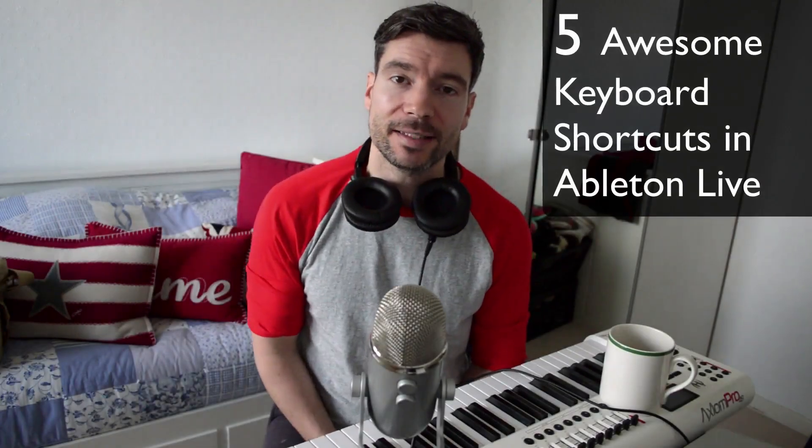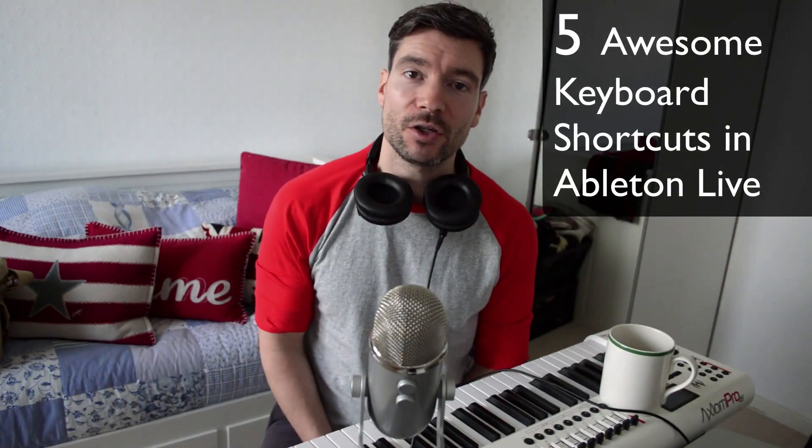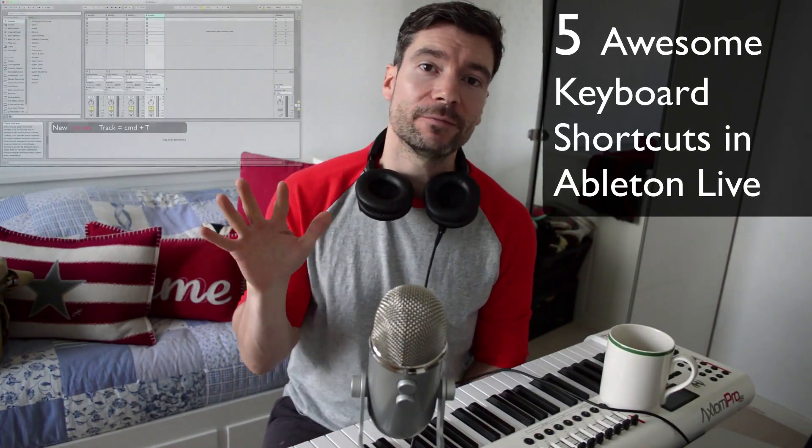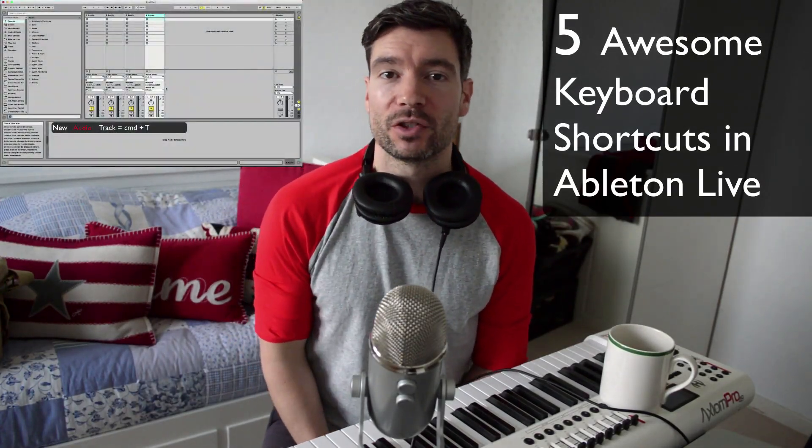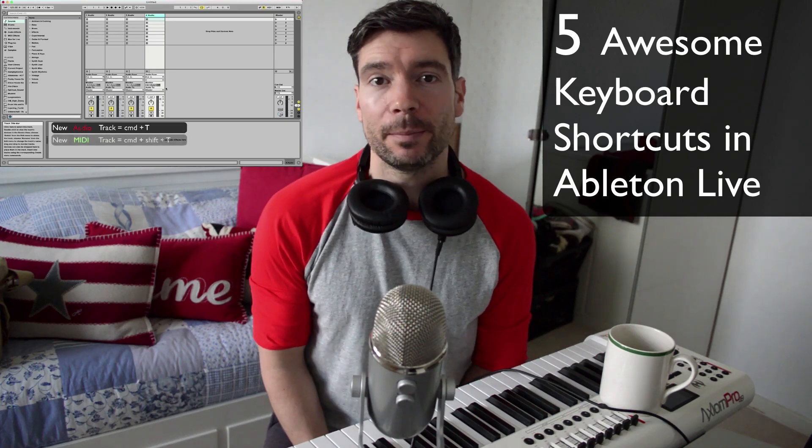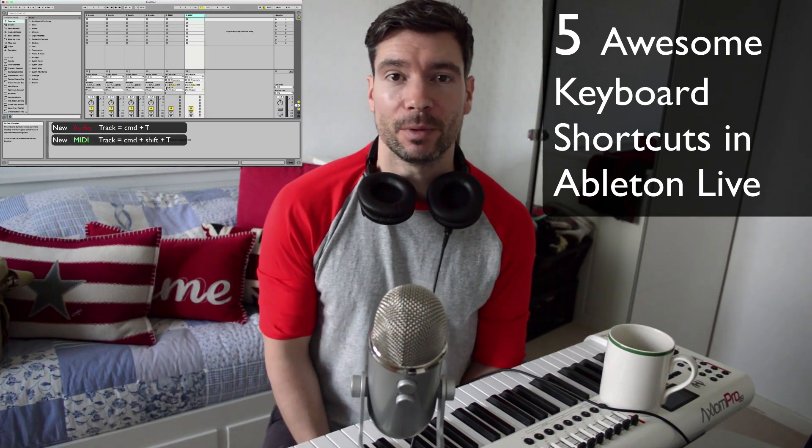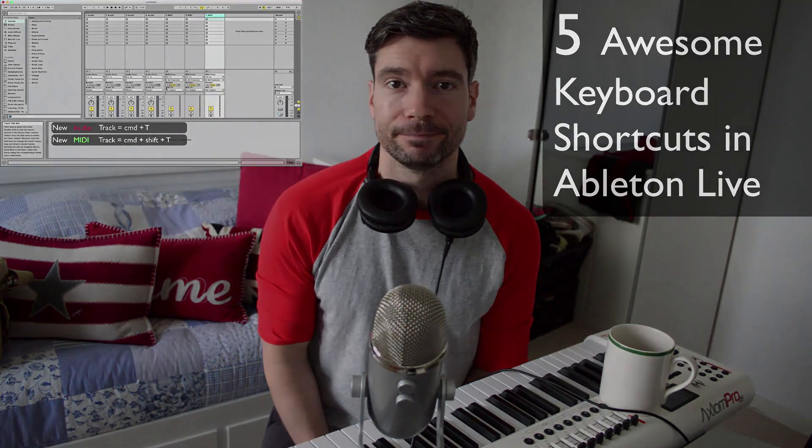Hey guys, this is Gary and today I'd like to show you my top 5 shortcuts on Ableton Live which I've found to really improve and speed up my workflow.